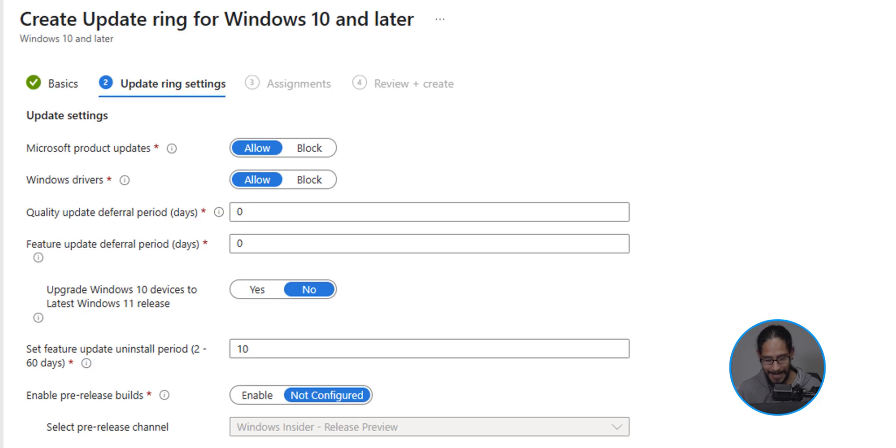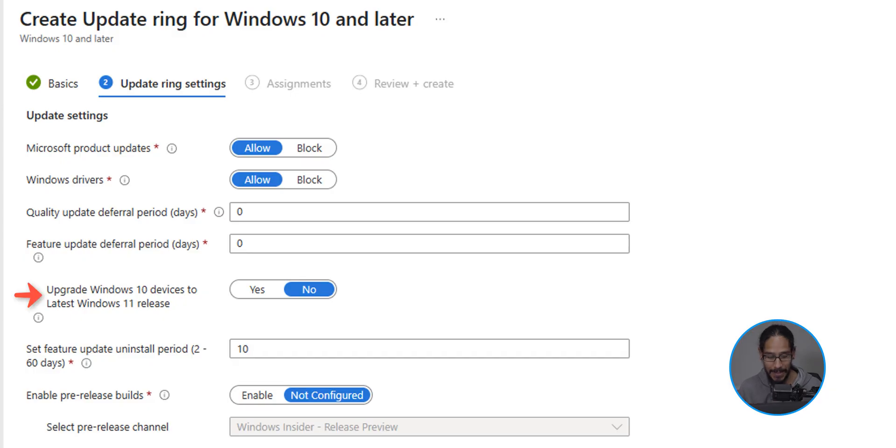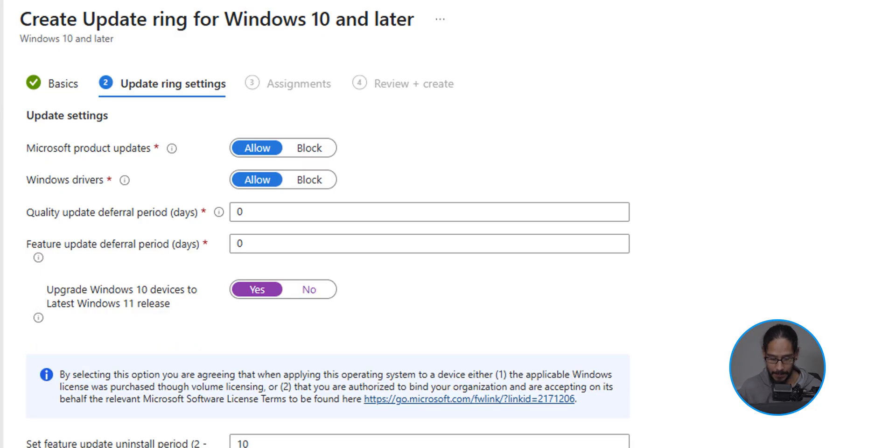And it's time for you to set it up. Now I can't really tell you what the best settings are within your environment. You have to go over all of it. But for me, what I did was where it says upgrade Windows 10 devices to the latest Windows 11 release, by default it is no. We're going to slide it to your left for yes.